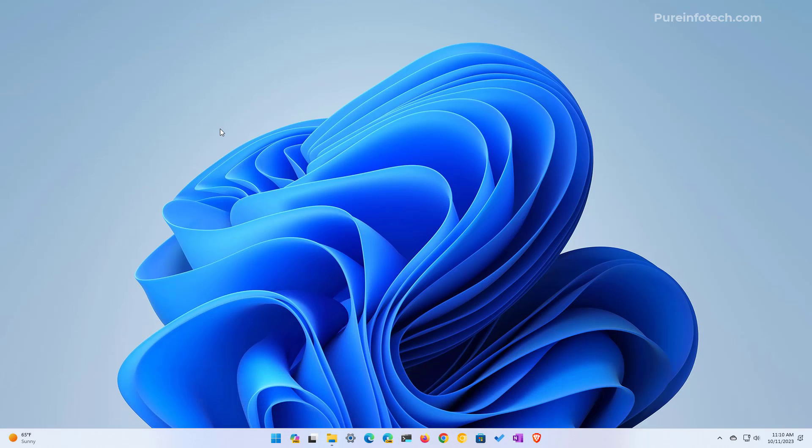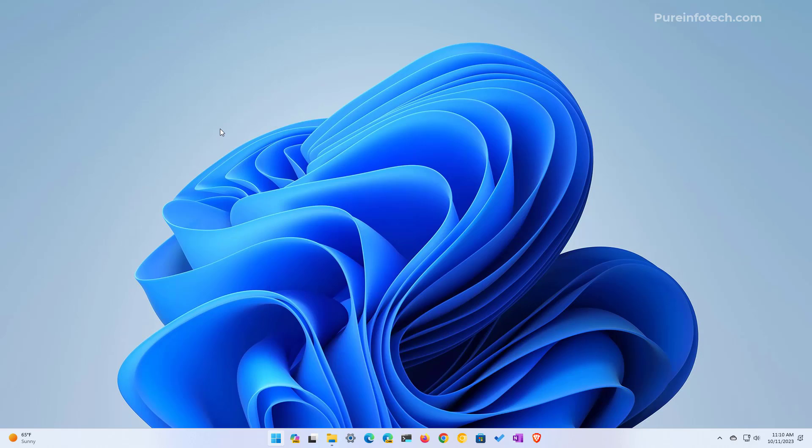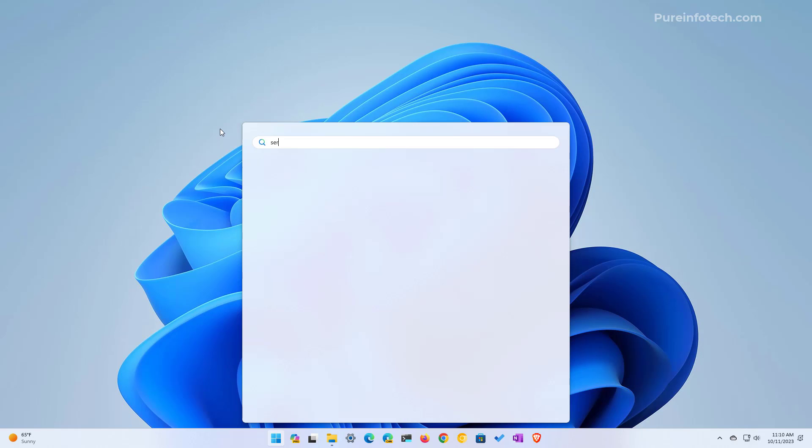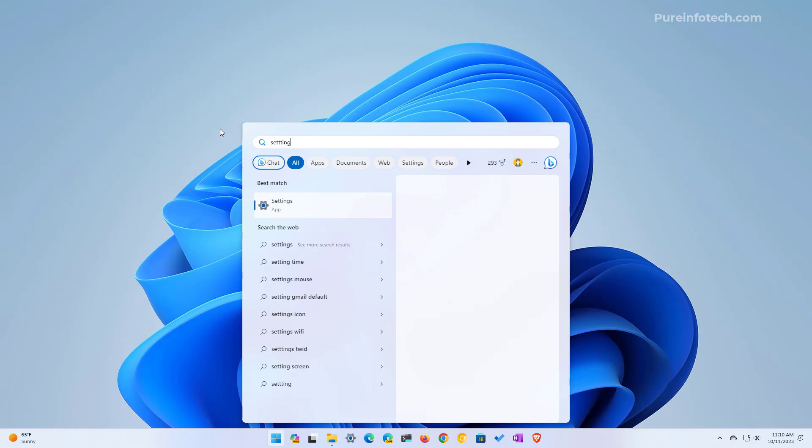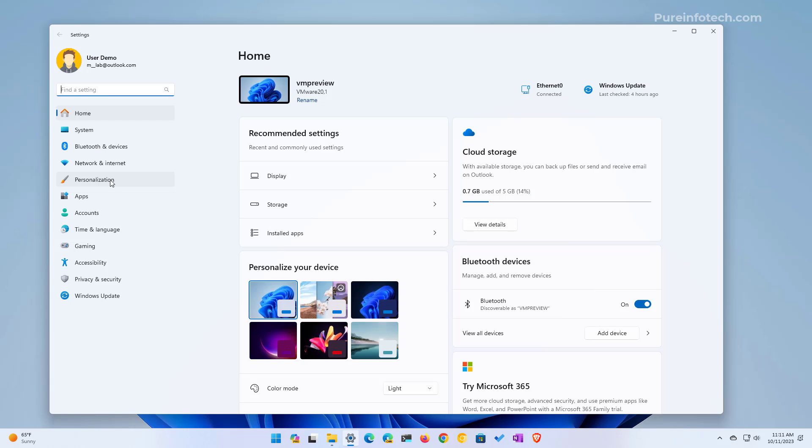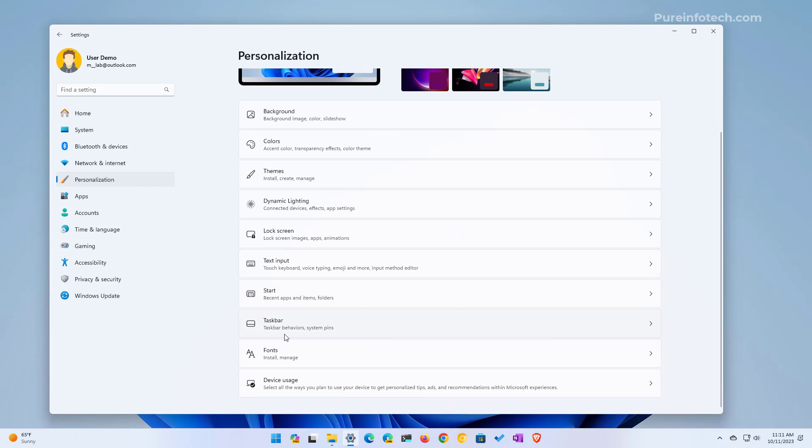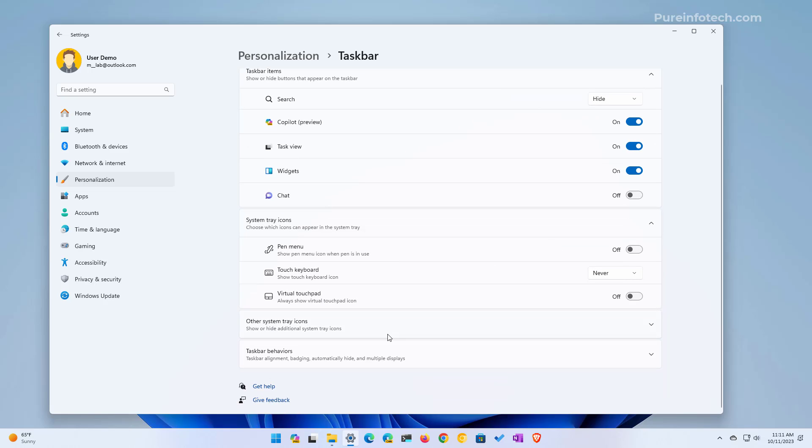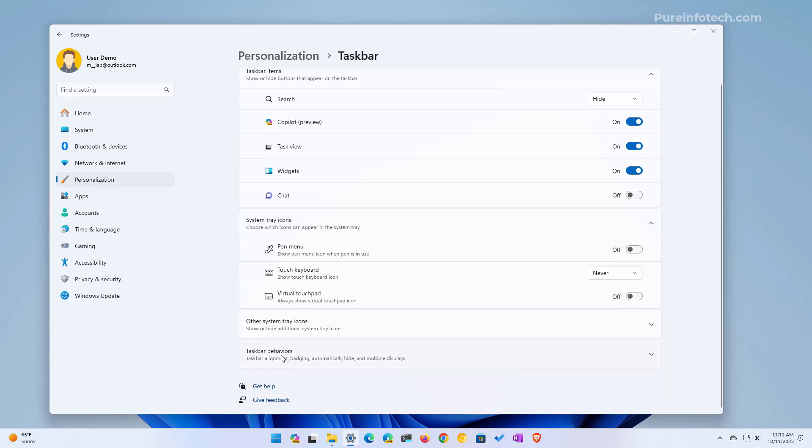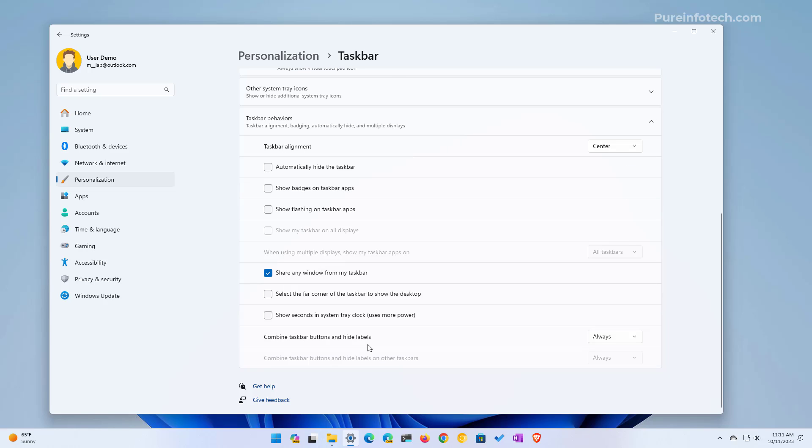Open Start, look for Settings, open Personalization, and then go to Taskbar settings. In here, scroll down and open the Task behaviors settings at the bottom of the page.